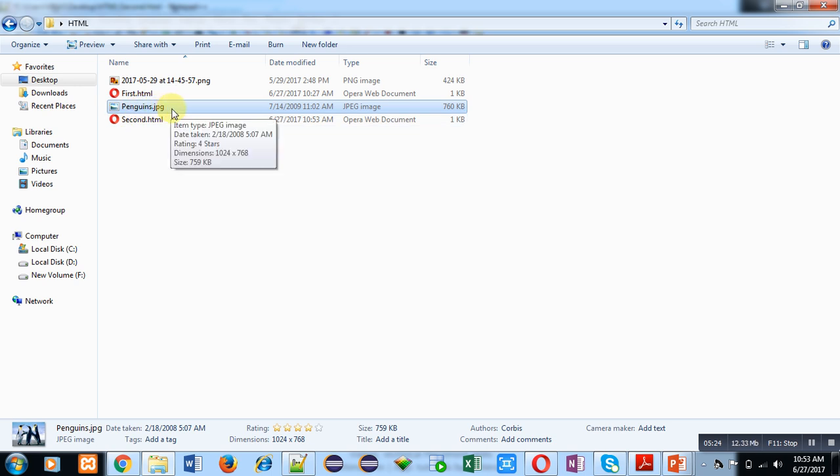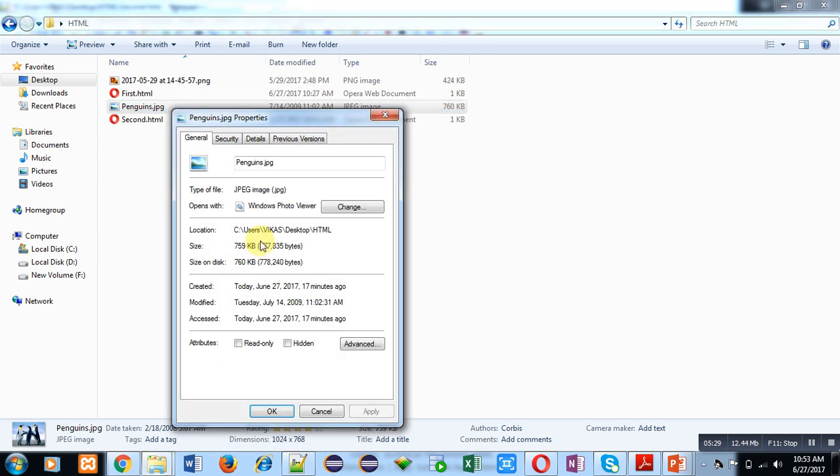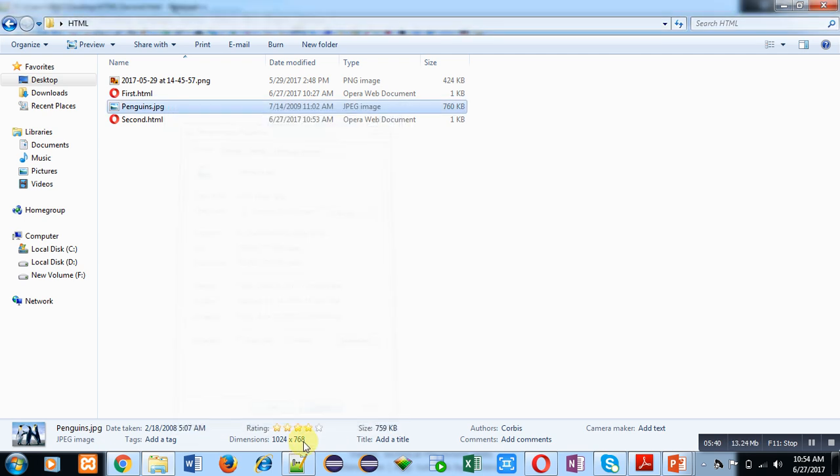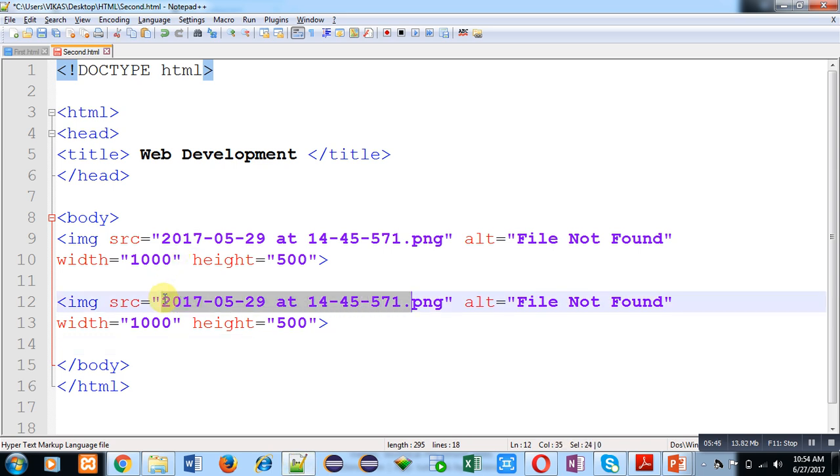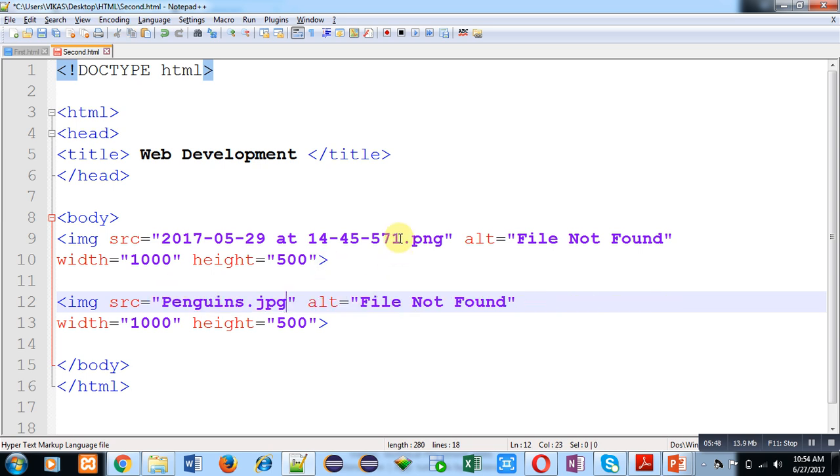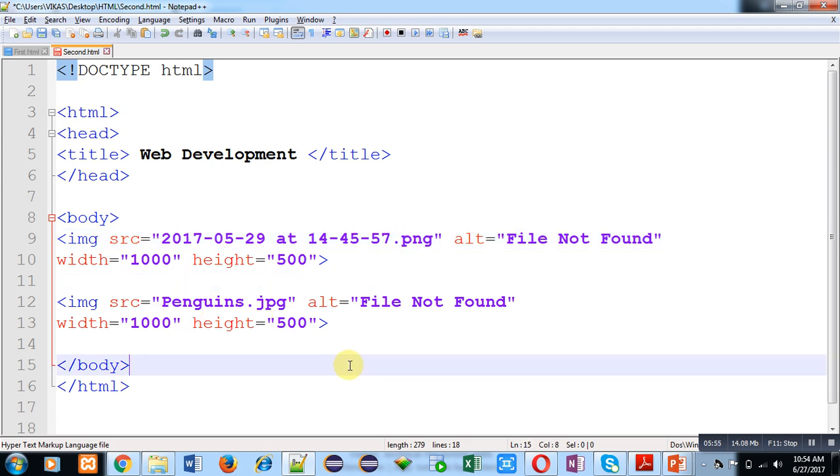Now I am right-clicking on that file, clicking on Properties, and I am selecting the name of file using Control+A. Now I am pressing Control+C. So this name has been copied. Now I am selecting this name and I am pasting that name. So I have modified it again. Now this HTML code contains two IMG tags. It means two files or two pictures will be displayed on web browser right now.